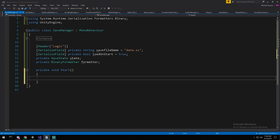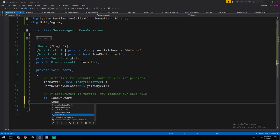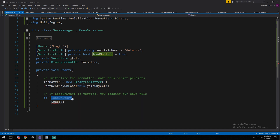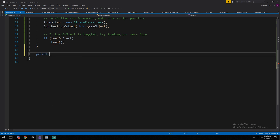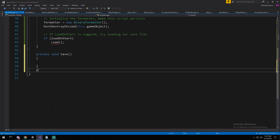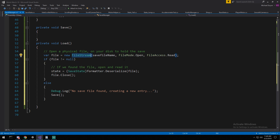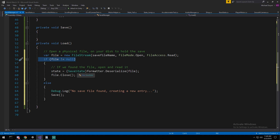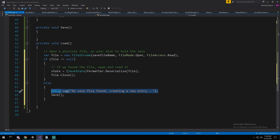In Start, we initialize our BinaryFormatter. I'm also going to add DontDestroyOnLoad so this object persists across multiple scenes. In Start, if we toggle load-on-start — which is true by default and is a serializable field so you can change it in the inspector — we're going to call our Load function. So let's go ahead and create a private void Save and a private void Load. In Load, we use a FileStream to find our file, and if the file is found we deserialize it using our BinaryFormatter into our SaveState, then close the stream. Otherwise, if it's the first time opening, we run a debug log and call Save, which will create a new file.